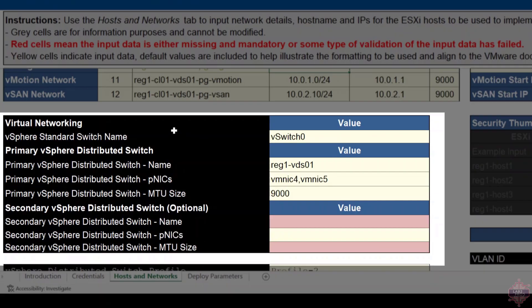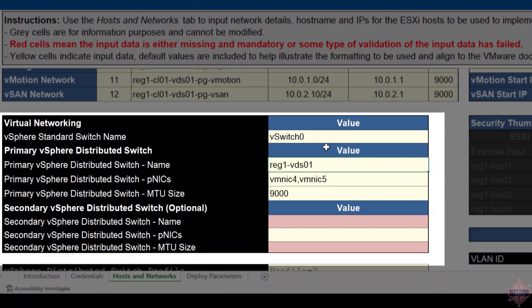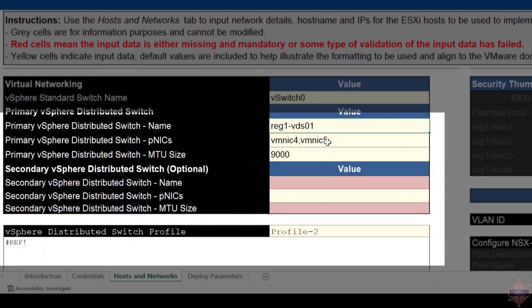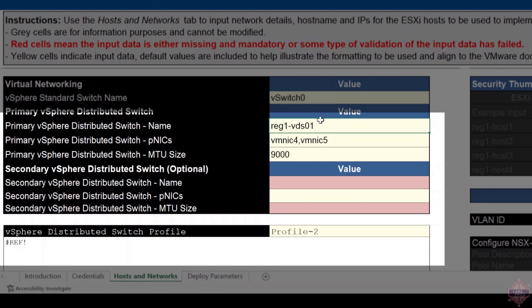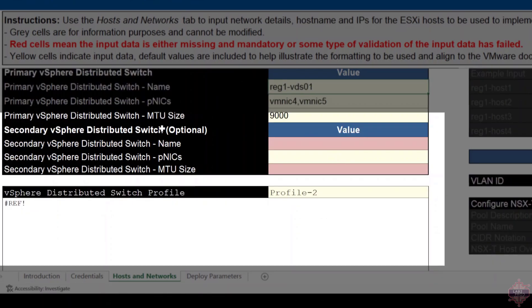Then we've got virtual networking. The initial vSwitch name which is already on the host by default, you don't really need to change this. Then you've got the primary VDS or the vSphere Distributed Switch name. In this case I've changed it to REG1-VDS01. Then the NICs that I want to use on the host for that VDS. In my case it's four and five. In yours it may be zero and one, one and two, whatever it may be. You just need to populate that to suit your environment. Underneath, the MTU size, generally leave that as well. That's 9K by default. And then you've also got the secondary VDS. We'll walk through what you use that for below.